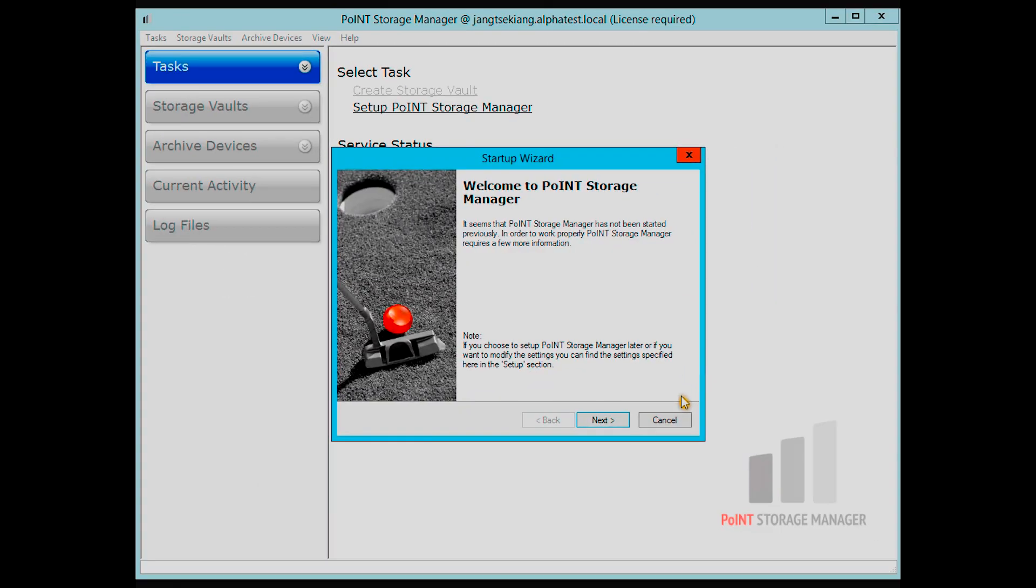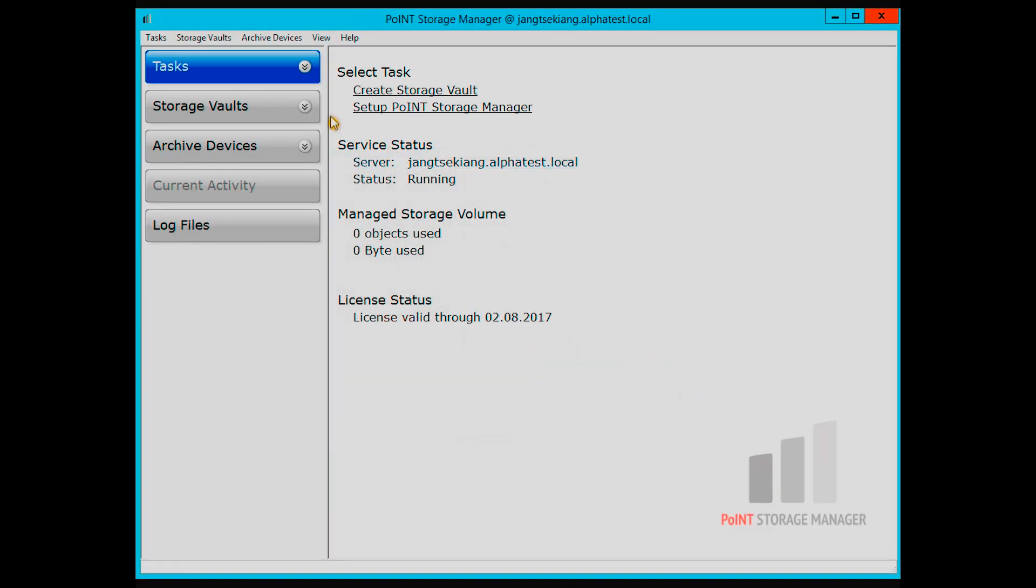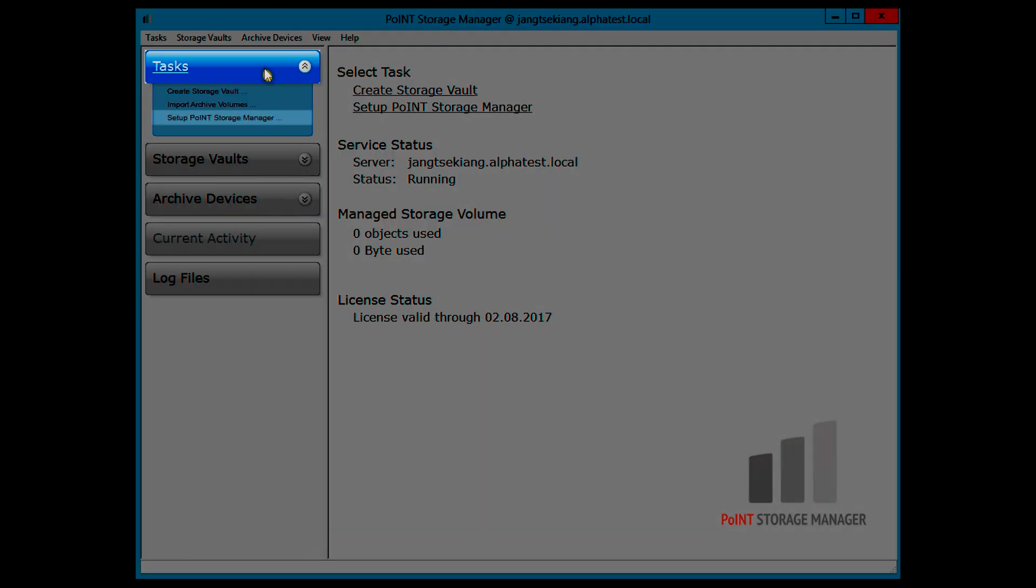If you want to make any changes at a later date, you can do so by clicking Tasks, Set Up Point Storage Manager.